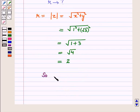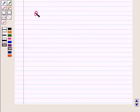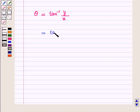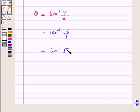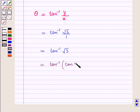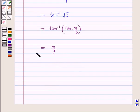So the modulus of complex number z, that is r, is equal to 2. Now we find argument theta, which is equal to tan inverse of y upon x, that is tan inverse of root 3 upon 1. This is equal to tan inverse of tan pi by 3. We know that tan pi by 3 is root 3, so this is equal to tan inverse of tan pi by 3, which is equal to pi by 3. Therefore, argument theta is equal to pi by 3.